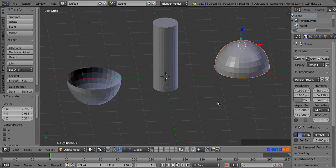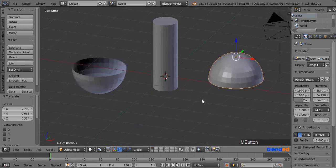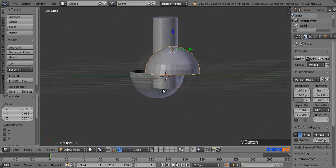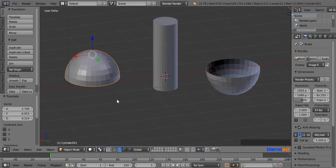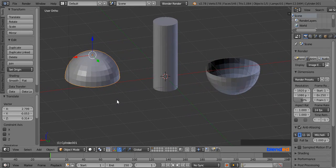And this was a very quick tutorial about how to separate objects in Blender. Thanks for watching — please subscribe and leave a comment.